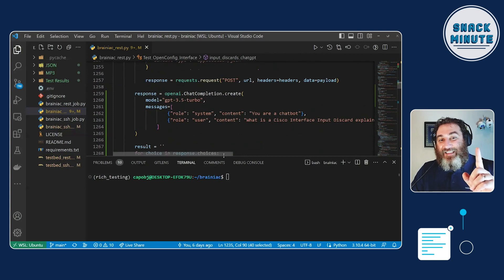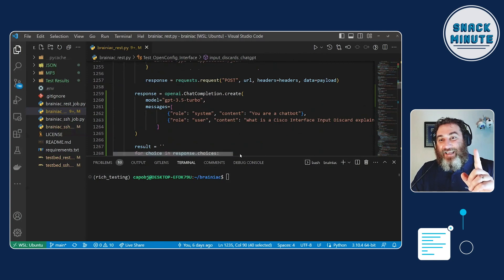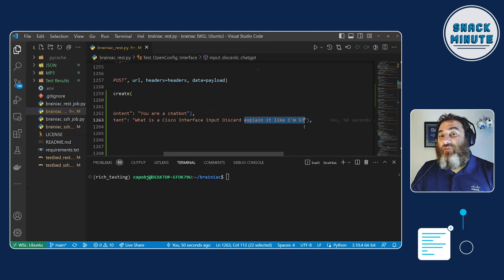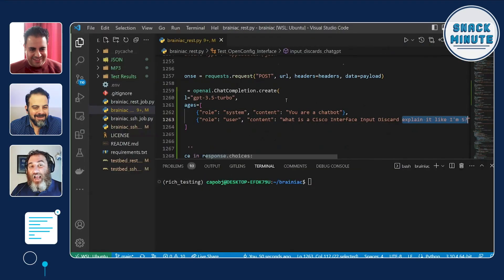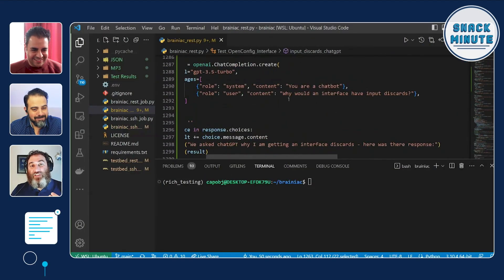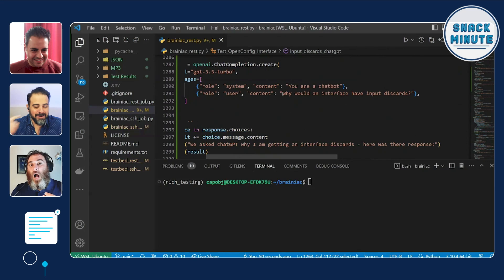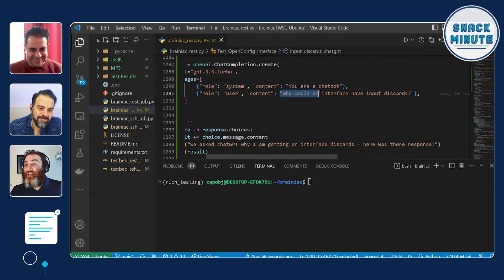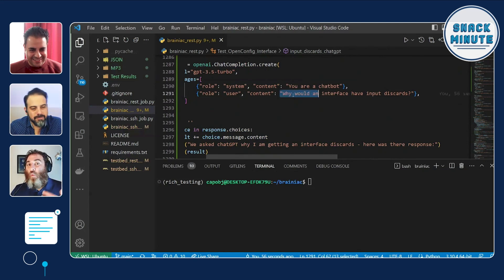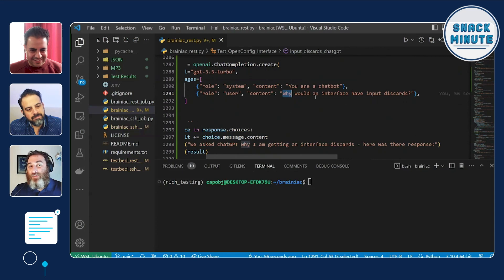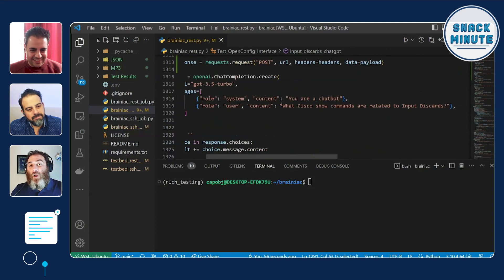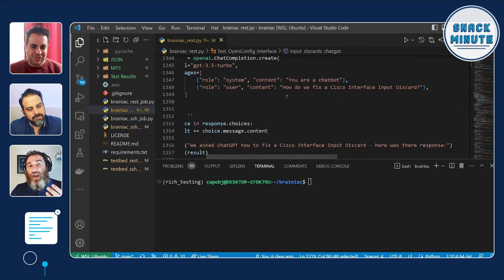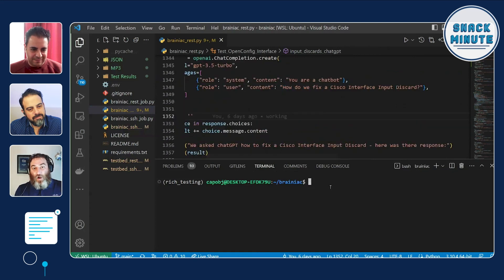Now, this is where it gets fun. I say, I follow up with another question and explain it like I'm five. And then I have a couple more questions here. Why? Why is a little more philosophical of a question? Why would I get interface input discards? And then what show commands are related to it? And finally, how do we fix it? Now, let's run the code.